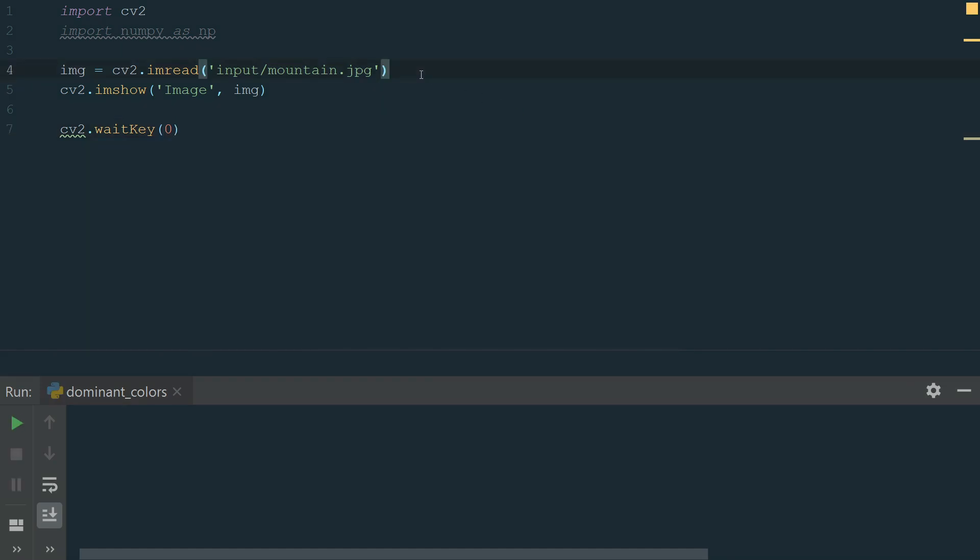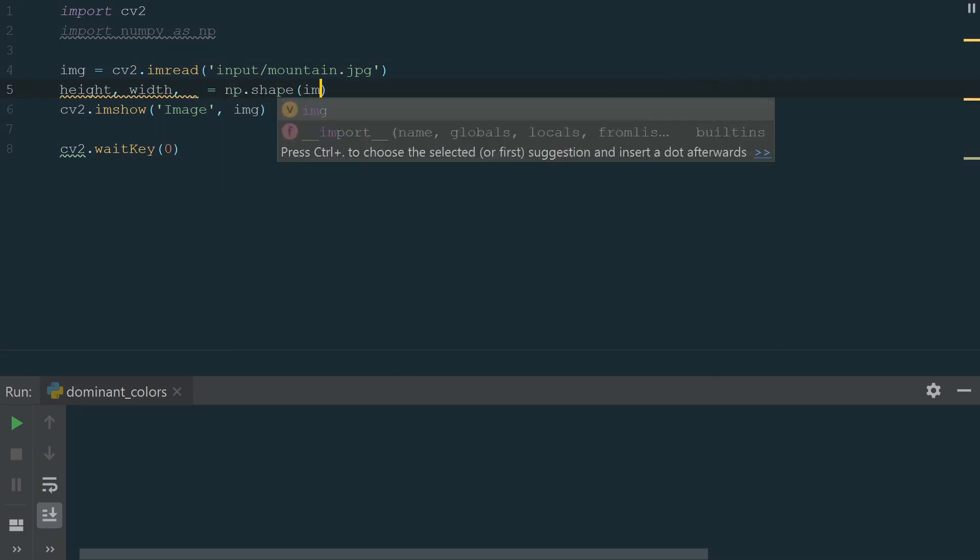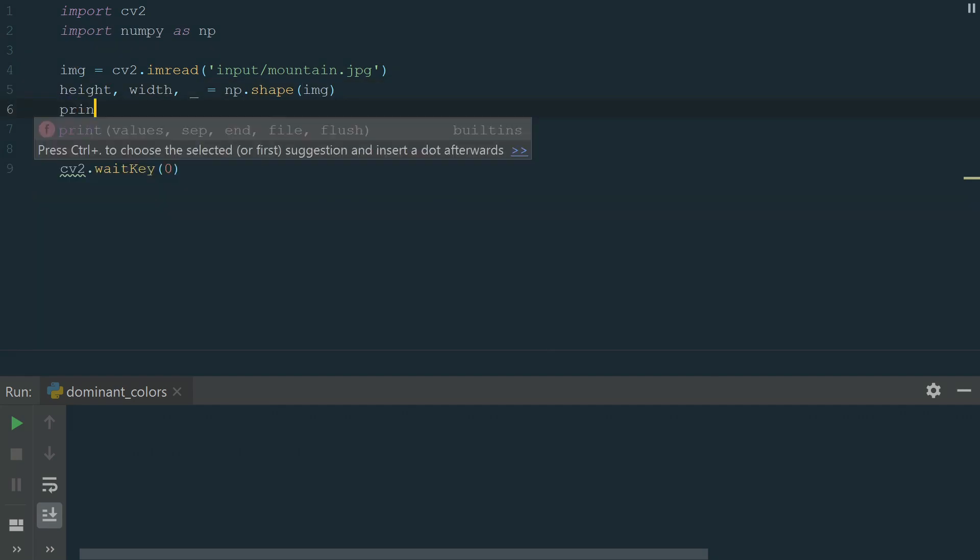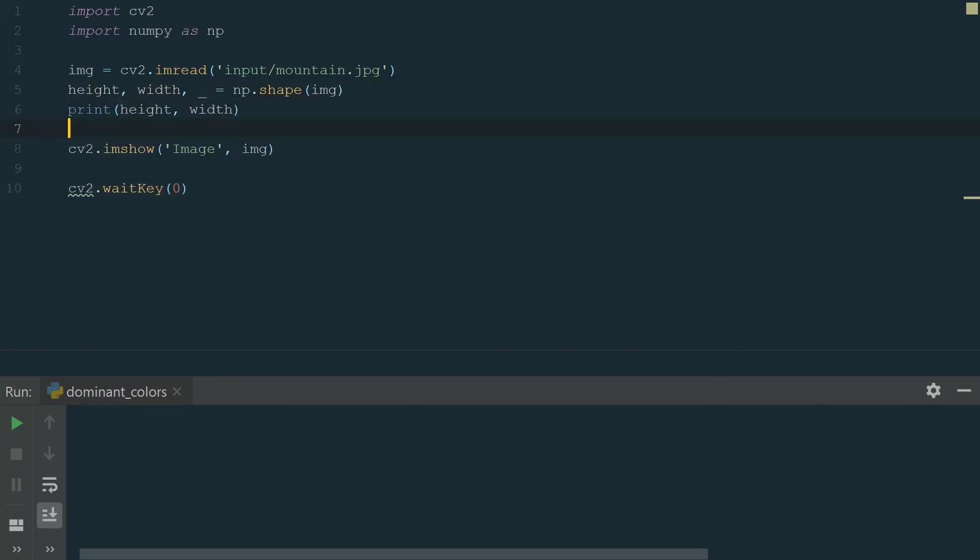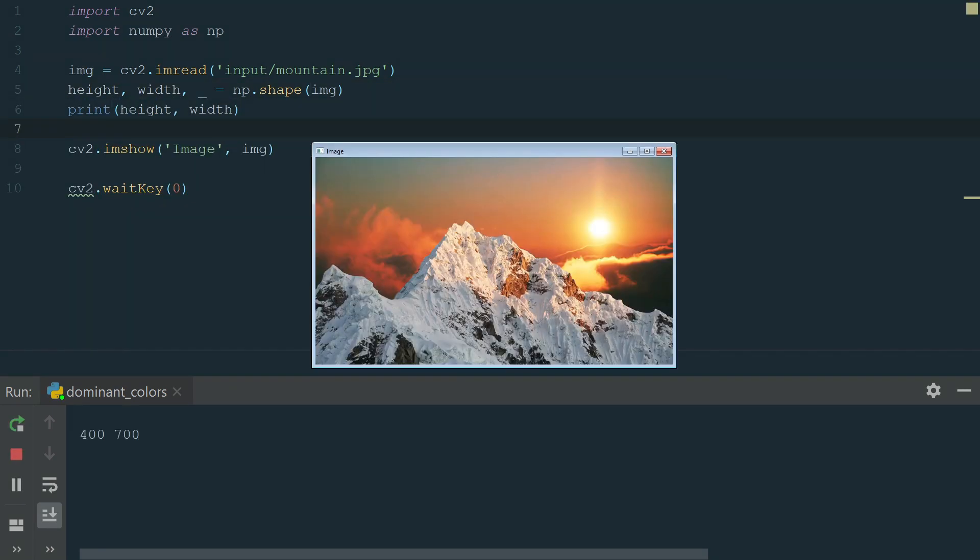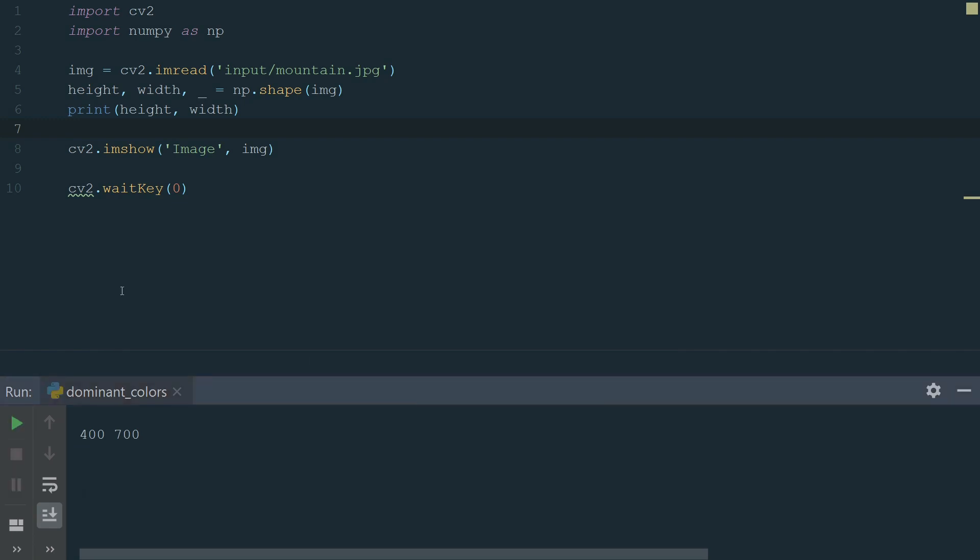Next, we need to extract some parameters from our image. For that, we will use the numpy shape function. It returns a three tuple of image height, width and the number of channels. We just need the first two values, height and width. Let's add the print line and print them. Our image is 400 pixels in height and 700 pixels in width. Let's close the image and comment the print statement.